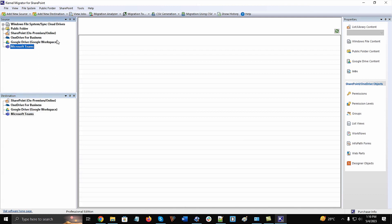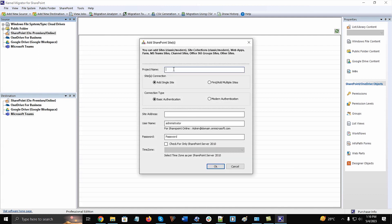To connect with SharePoint sites, right-click the SharePoint option in the source section and click Add SharePoint Site.